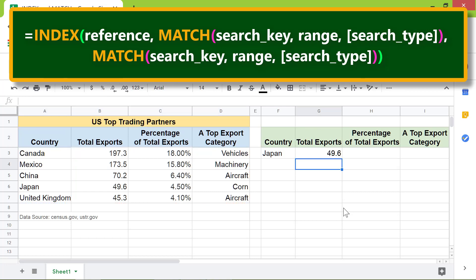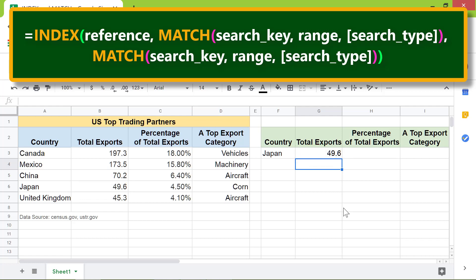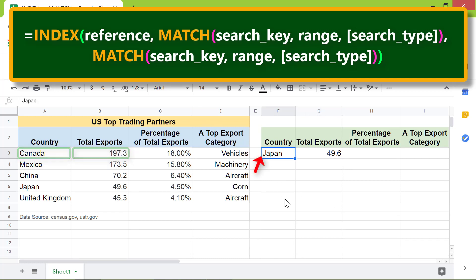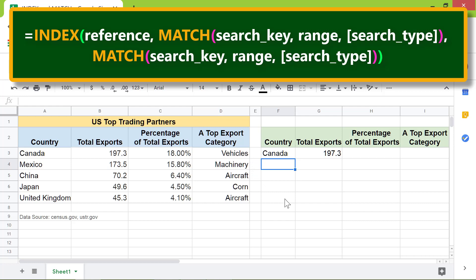There you go. The index match function has returned 49.6. Want to get data for Canada? All you need to do is type Canada in this cell. Press Enter. The index match combo has returned 197.3 as the data.